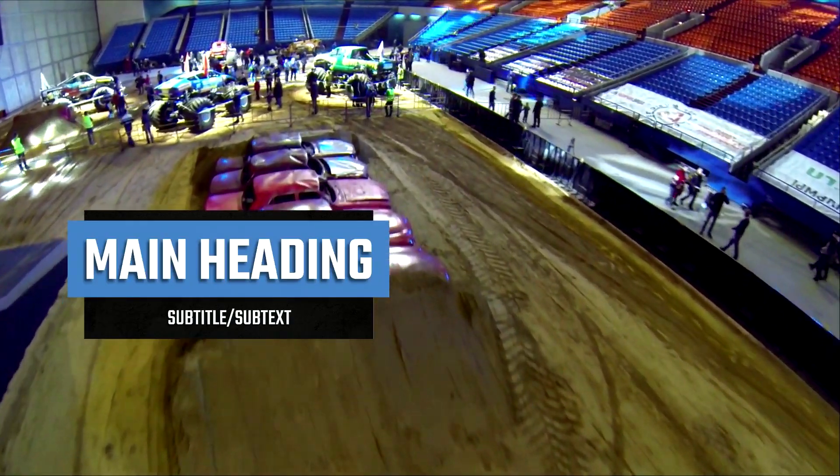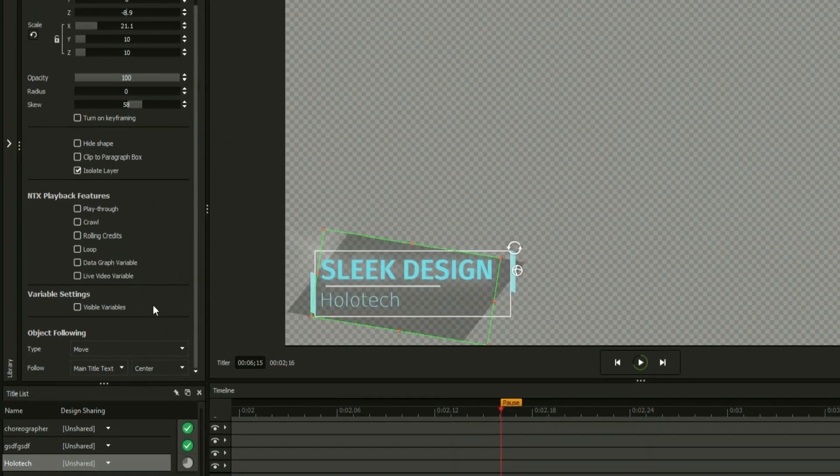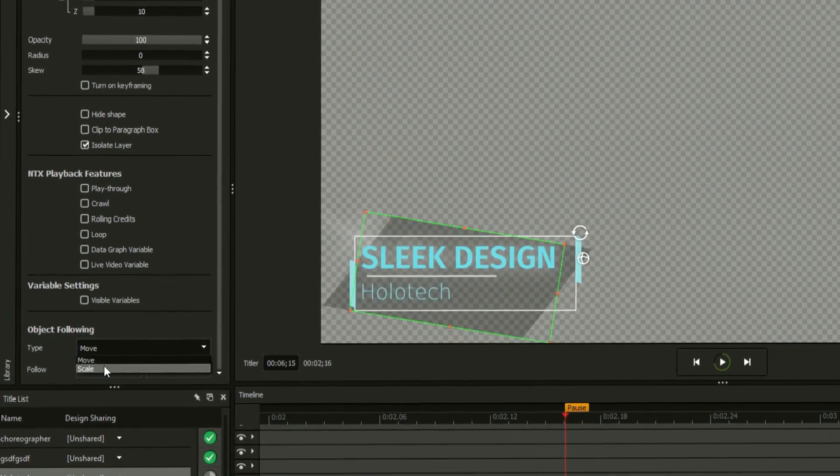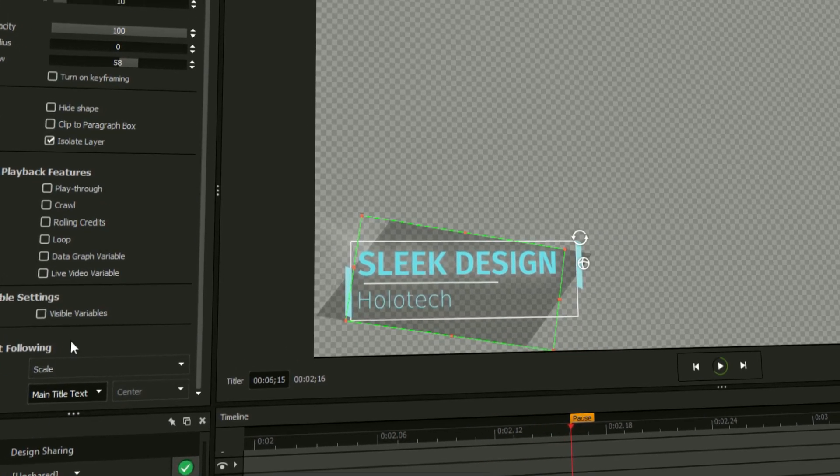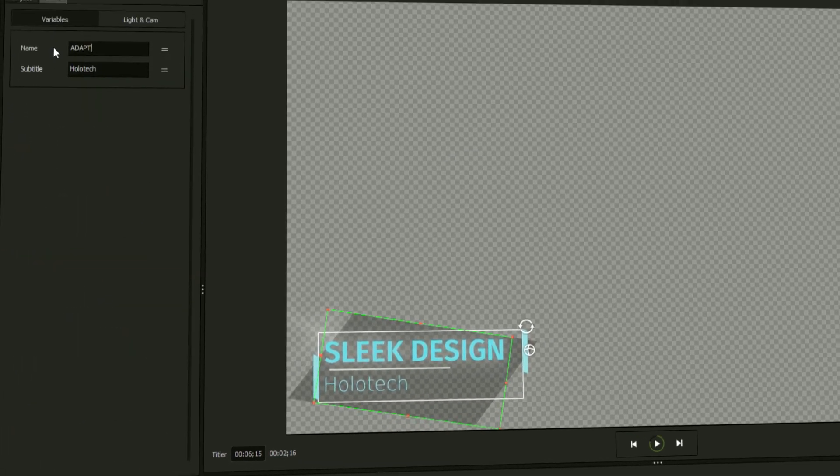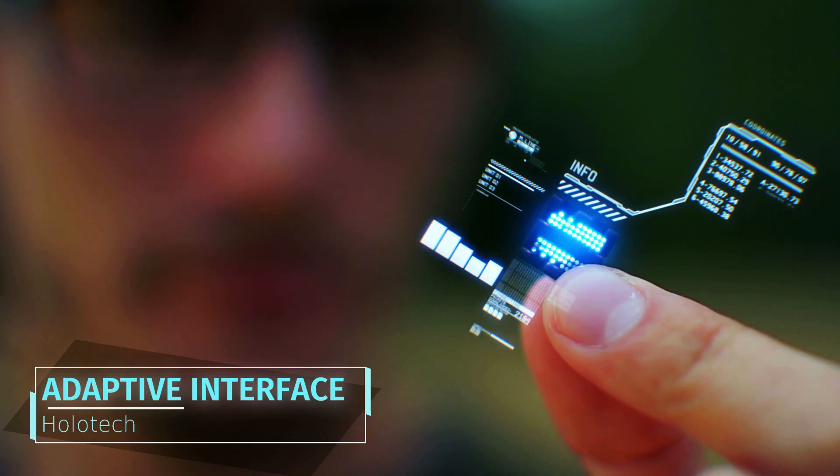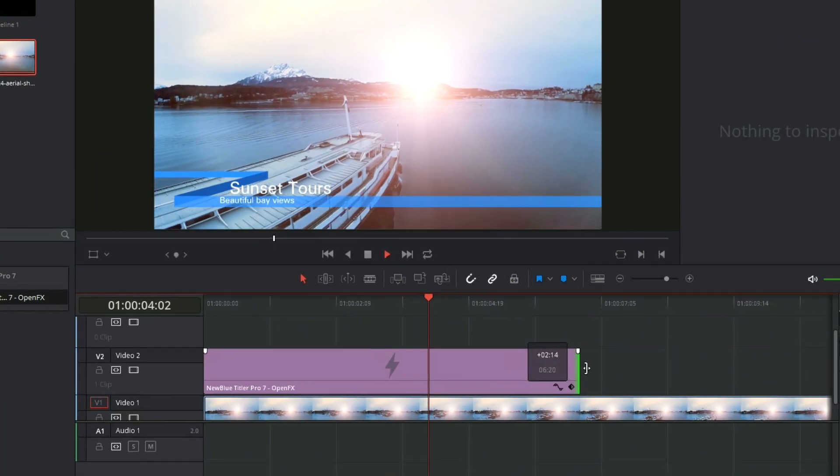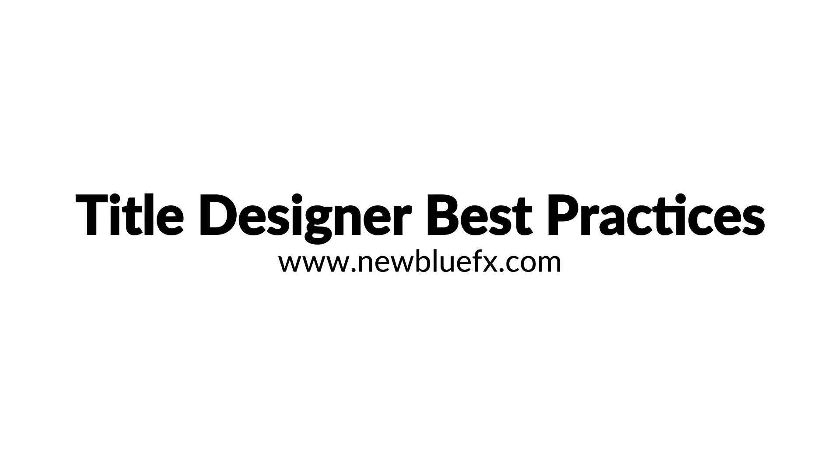The techniques shown in this video cover just the basics of creating a broadcast-ready design, but the capabilities of the title designer go far beyond the scope of this video. To learn more about all of the innovative features of the title designer, Titler Pro, and Titler Live, visit the help section at newbluefx.com today.